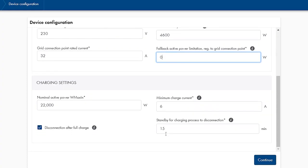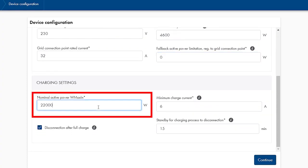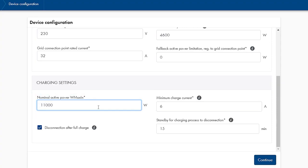The maximum charging power of the SMA EV charger can now be limited. Enter any value lower than the rated power. I choose 11000W here since in this case there is no need for approval by the grid operator in Germany.